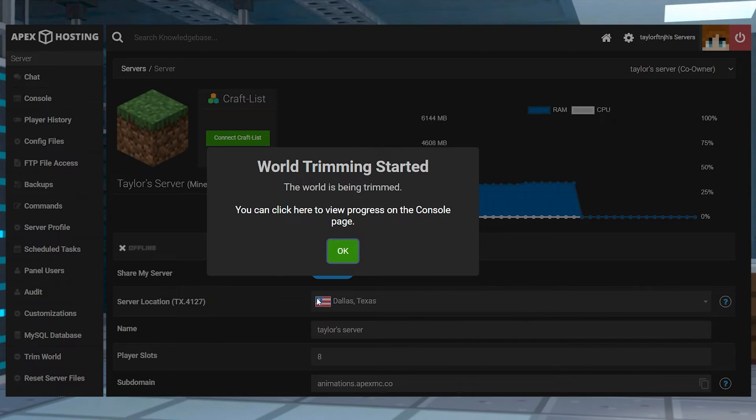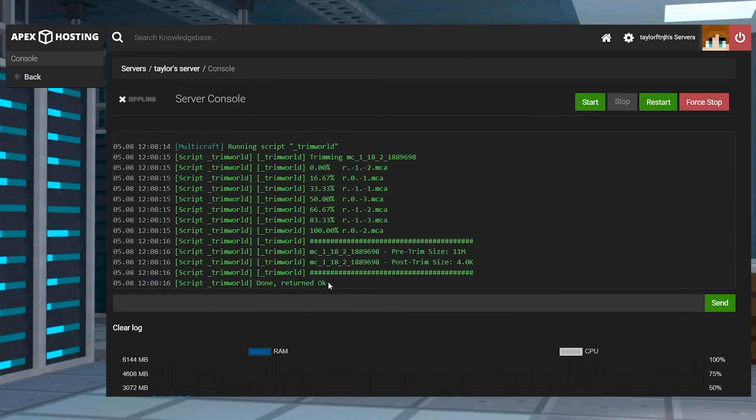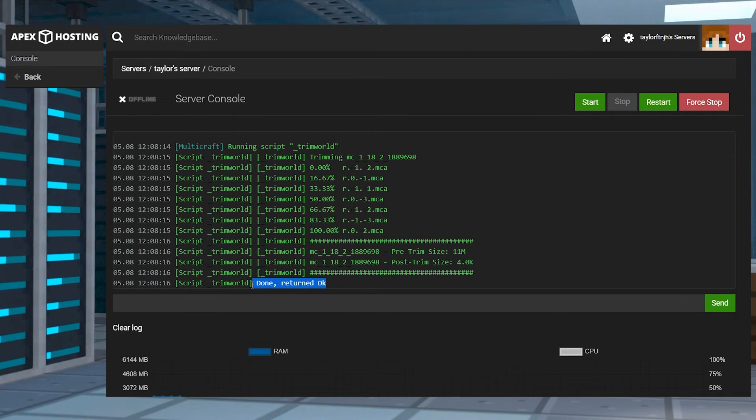The world will start its trim, and you can view its progress by pressing ok in the next prompt, or by heading into the console tab. When it's done, you'll see the done returned ok message in the script.